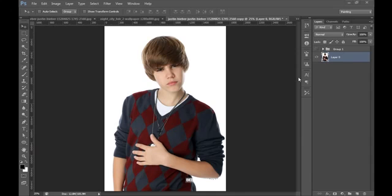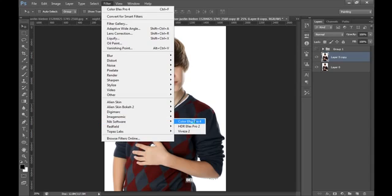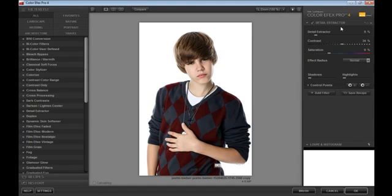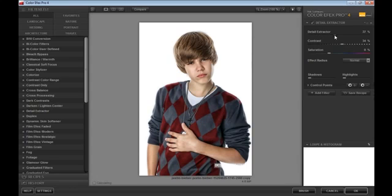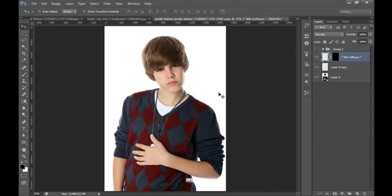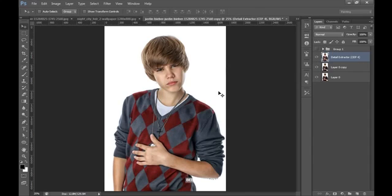I have this image open in Photoshop CS6. First, I will make a new copy by pressing Ctrl+J, then go to Filter, then Color Effects. In Color Effects, go to the Detail Extractor filter. I will boost the details and contrast to 24 and Detail Extractor to 37, then check more at 41. Click OK. This is the result after applying the Detail Extractor filter.